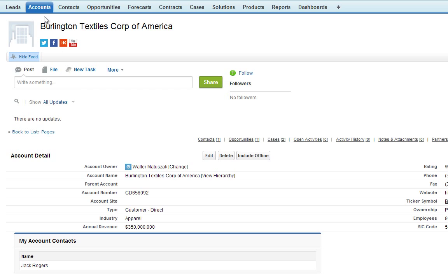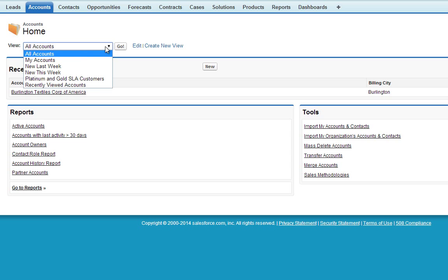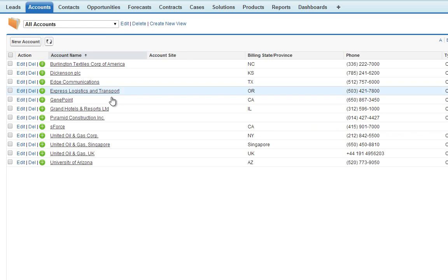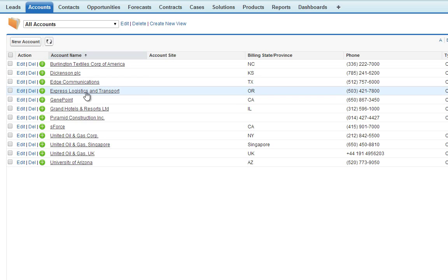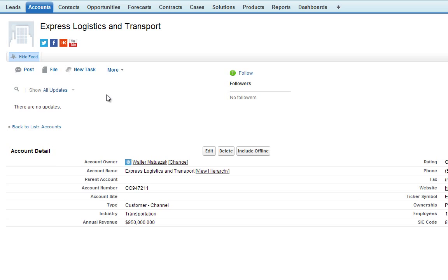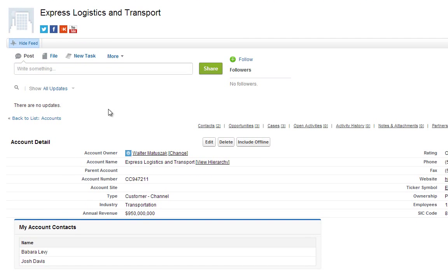We can go and look at this for any given account. Let's go pick another one. Let's try Express Logistics. And there we go, there's our Visualforce page again showing two contacts this time.